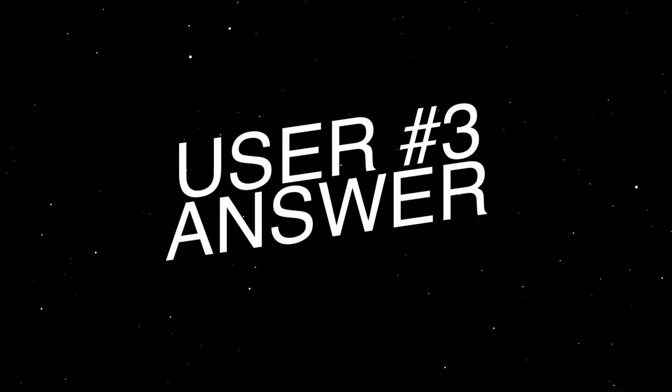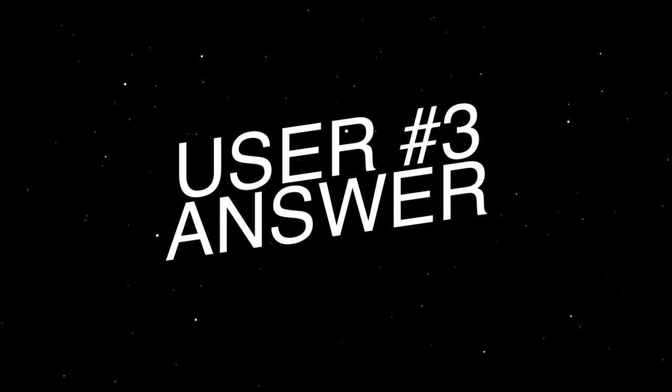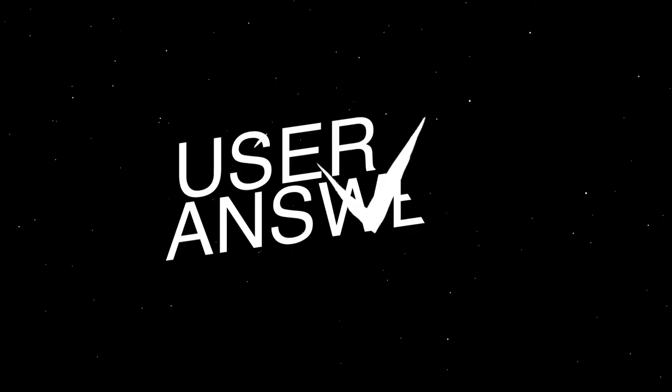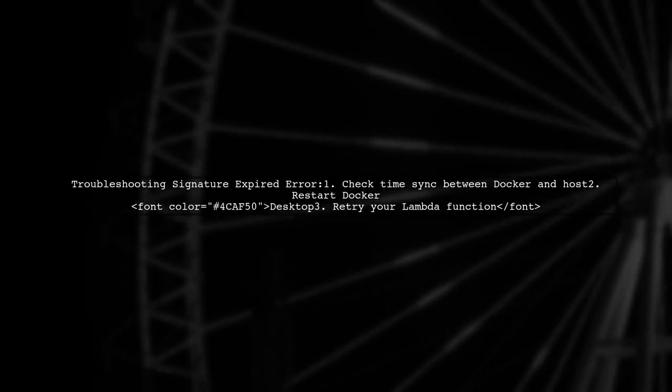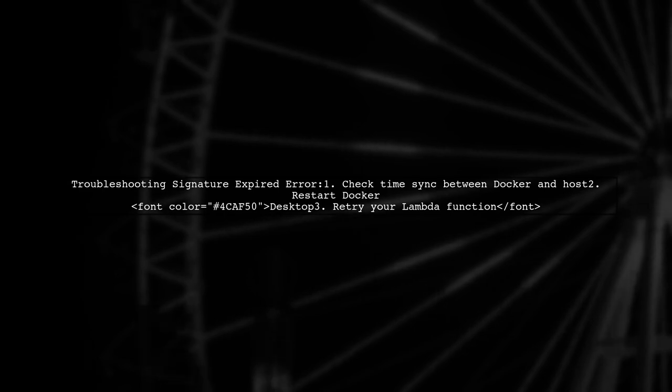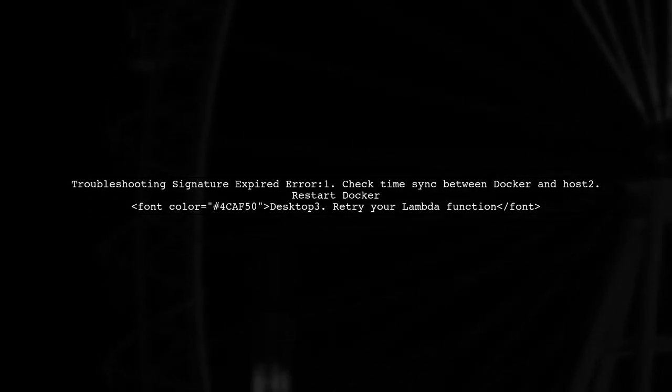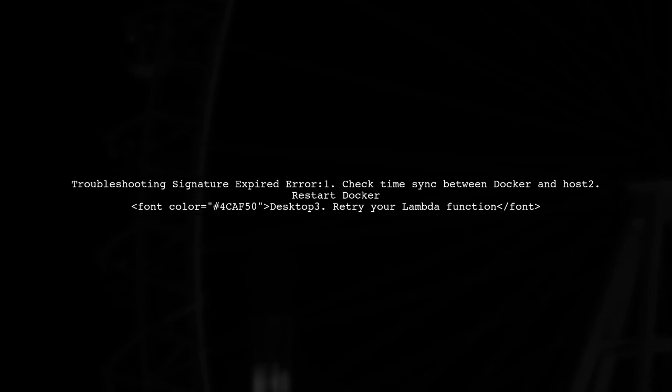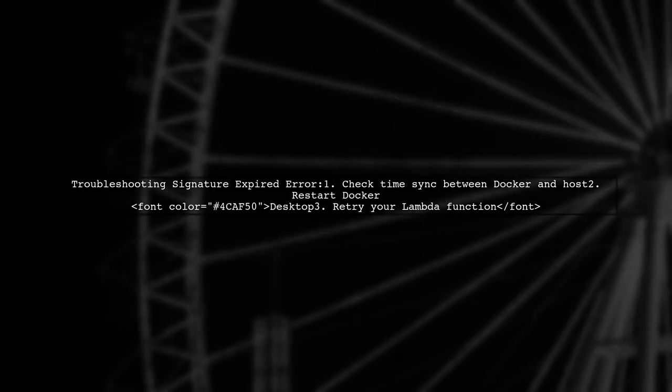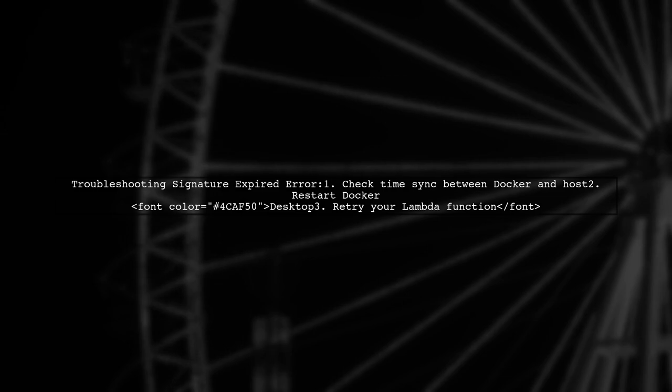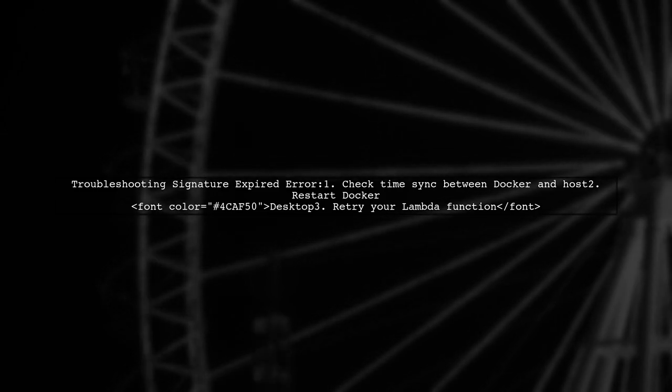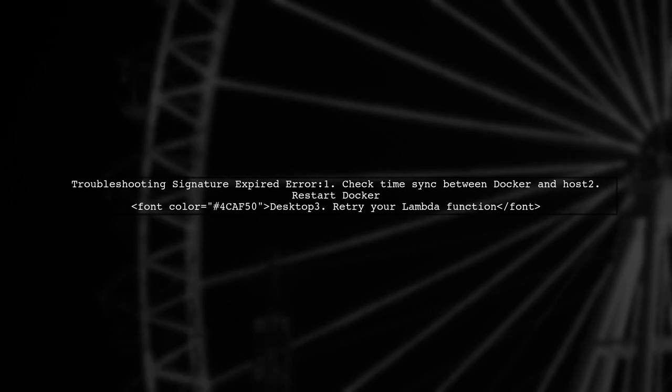Let's now look at another user-suggested answer. If you're encountering a signature expired error while running Lambda functions locally with SAM, it might be due to a time mismatch between your Docker container and your host machine. Restarting Docker on your host should fix this issue.